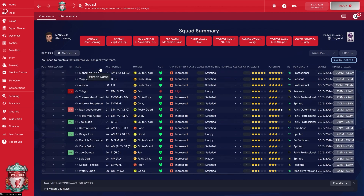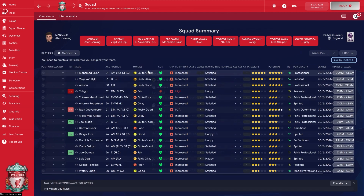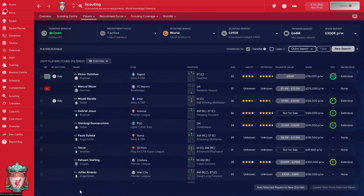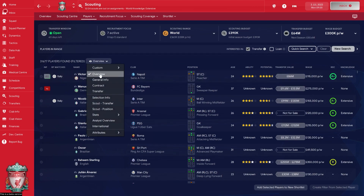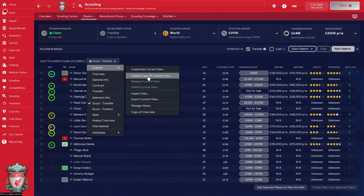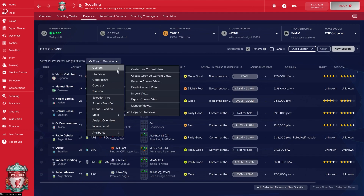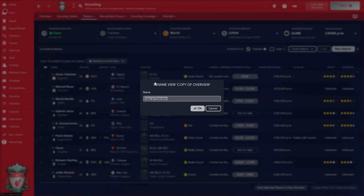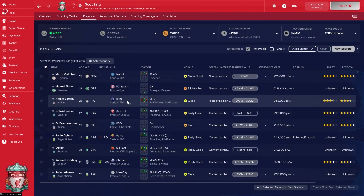These customized views — which I highly recommend — are not only for the squad view. You can create custom views for other things like scouting. This is the default scouting overview, and there are a bunch of different views here. I've already created my own scouting view — let me rename it as 'My Scouting View for FM24.'